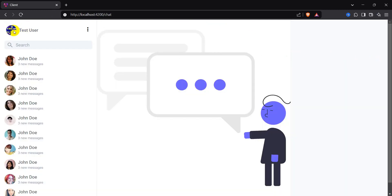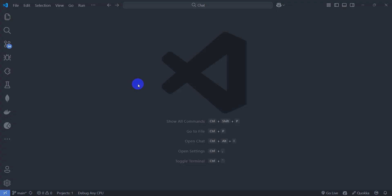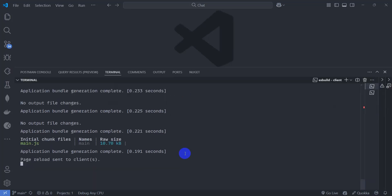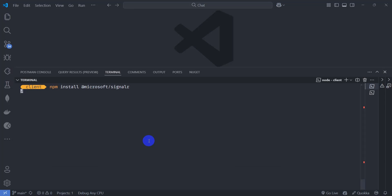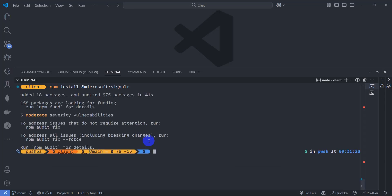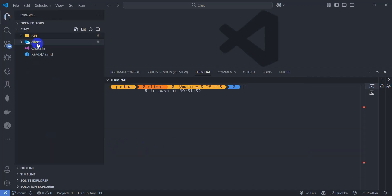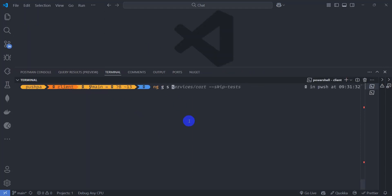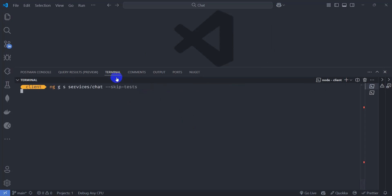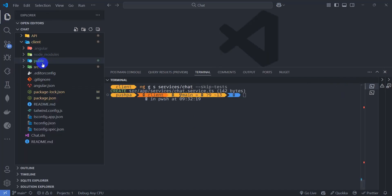Let's now fetch users from the database. First, let's install SignalR. Open a terminal with Ctrl+J, kill the existing terminal with Ctrl+C, and install '@microsoft/signalr'. SignalR is now installed. Let's create the chat service — run 'ng g service services/chat'. The chat service is ready.